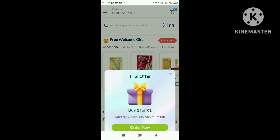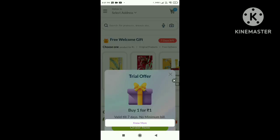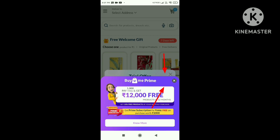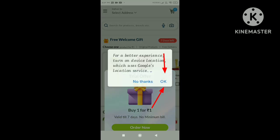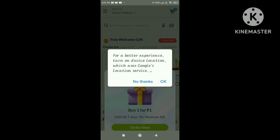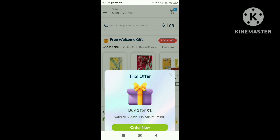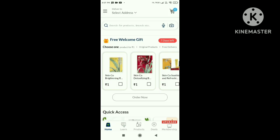Click the arrow button. Click the location on.